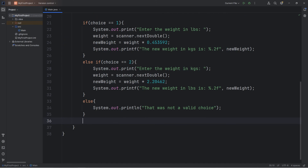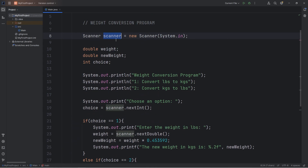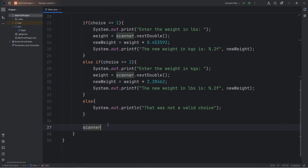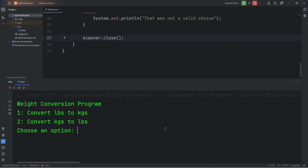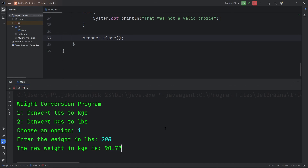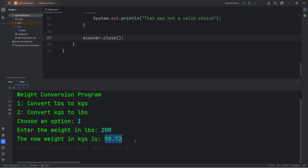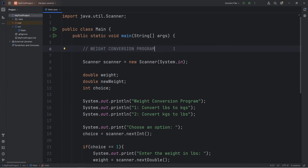I'm forgetting to close my scanner, as I sometimes forget to do that. So at the end of your program, close your scanner — scanner.close() — because you don't want to leave resources open. Let's do one final test run — let's convert pounds to kilograms. What's 200 pounds converted to kilograms? 90.72. Alright everybody, that is a weight conversion program you can write using Java.